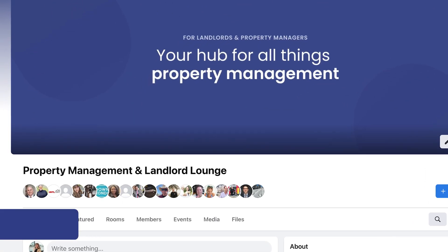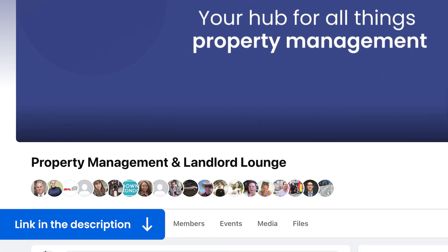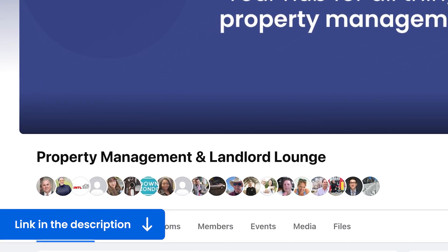That's it for this video. If you want to join a community with other real estate professionals, you can join our exclusive Facebook community with the link also down in the description. And to learn more about property management, check out this playlist.